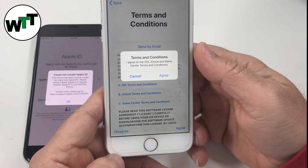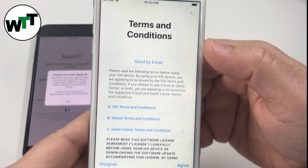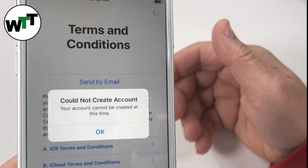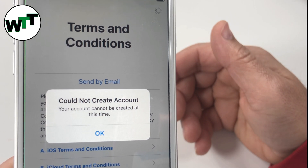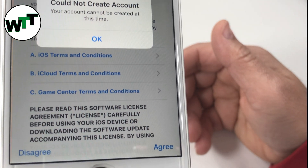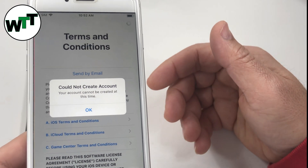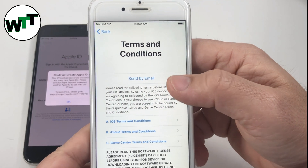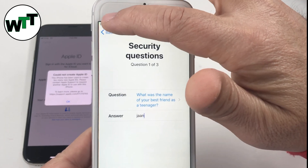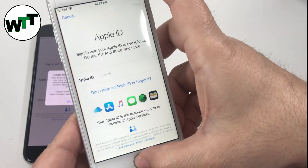You have to agree to the terms and conditions, then agree again. And here is the error you get when creating an Apple ID: 'Your account could not be created at this time.' This is the message people are getting on most of their older devices when trying to create an account. Now I'm going to show you how to bypass this problem and create your account successfully. We're going to go back and start all over — close this page.